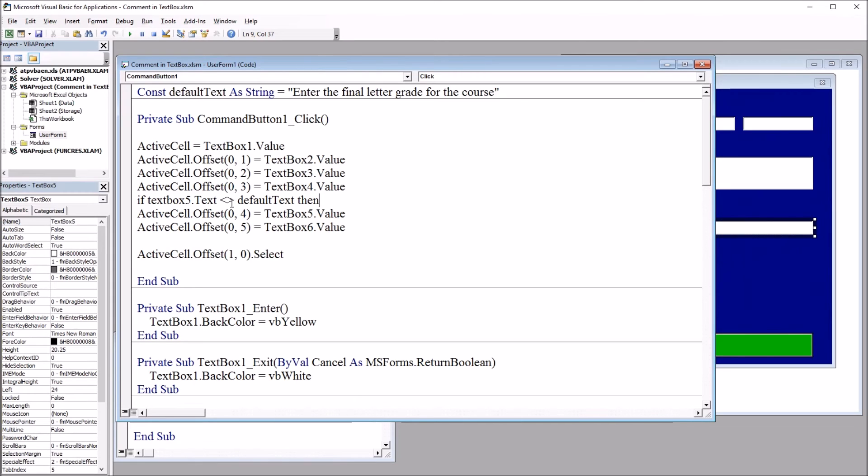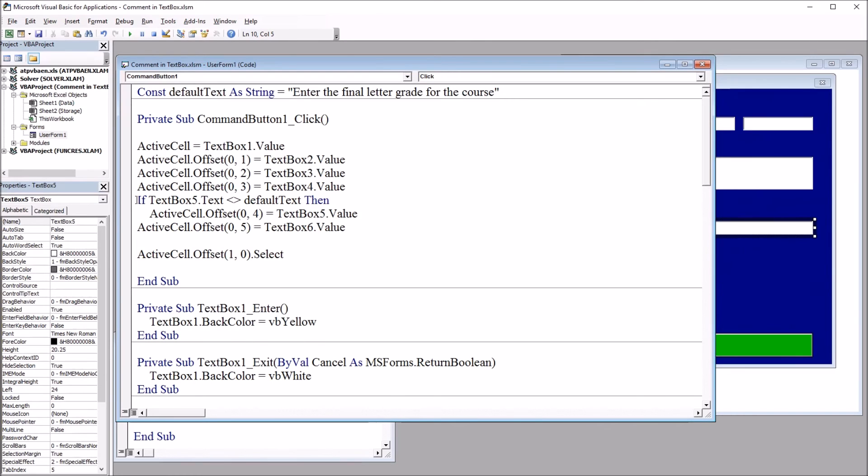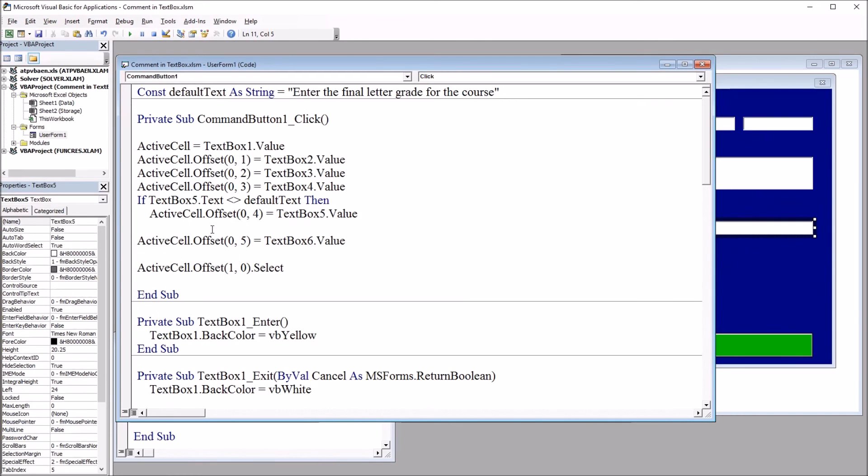It's going to be if text box 5 text is not equal to default text. Then, so if that's the case, if it's not equal to default text, then it's going to execute this line of code. And otherwise, it's not going to do anything. It's just going to move to the next line of code for text box 6. So it'll be end if.